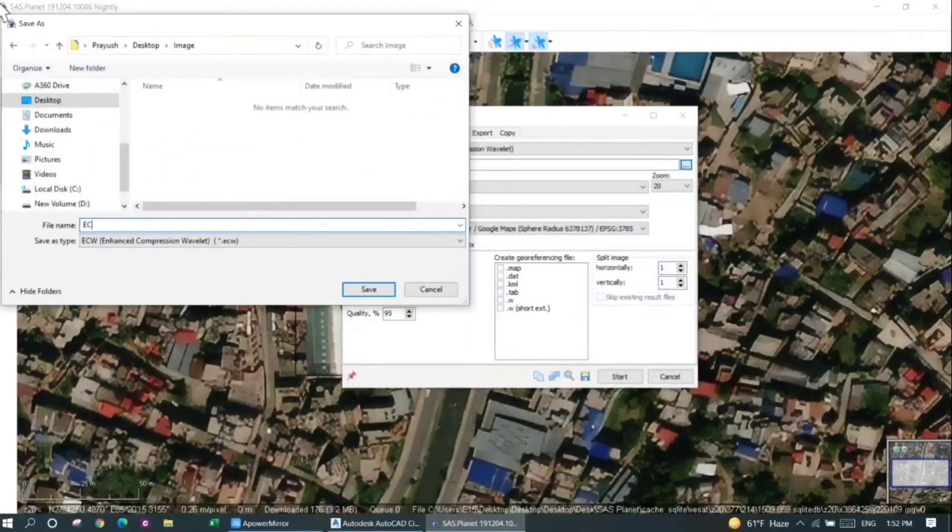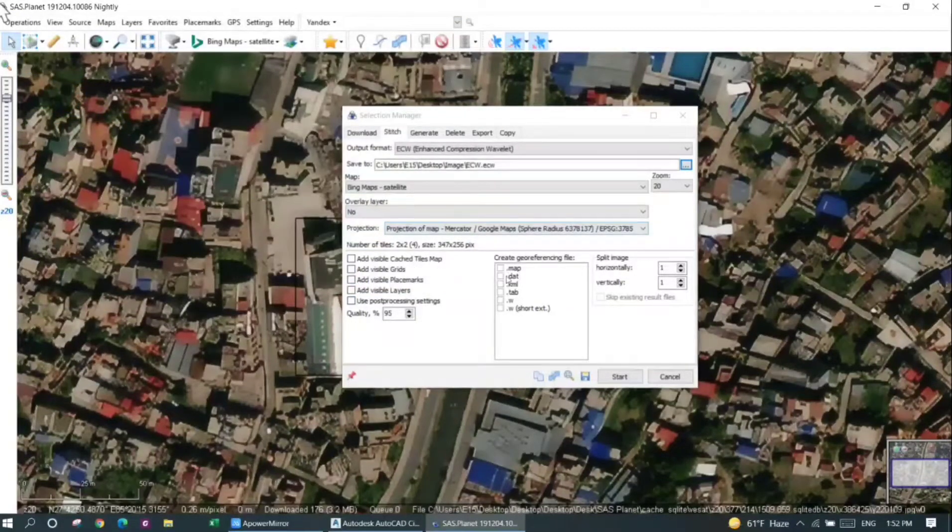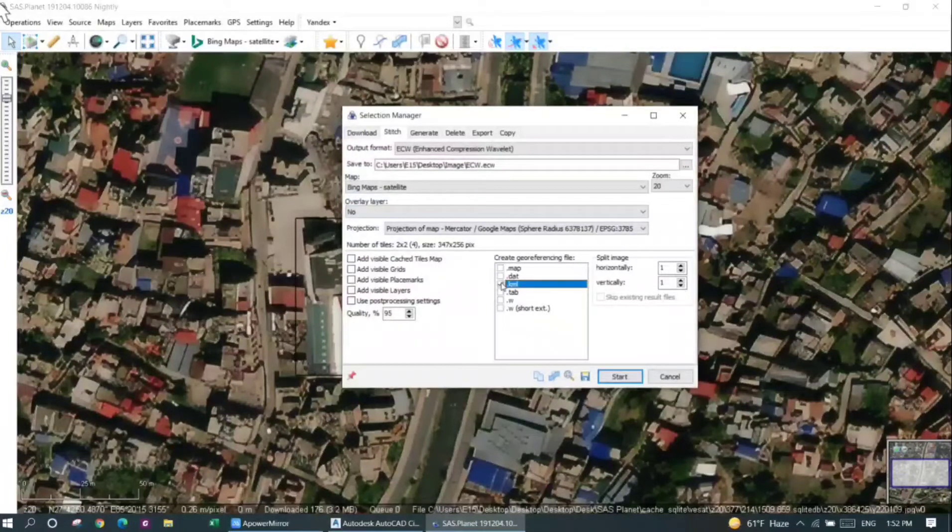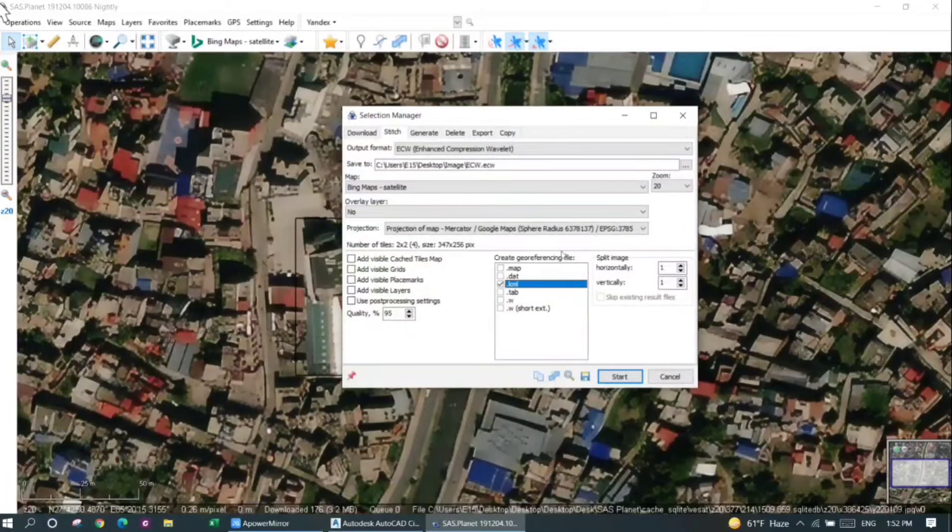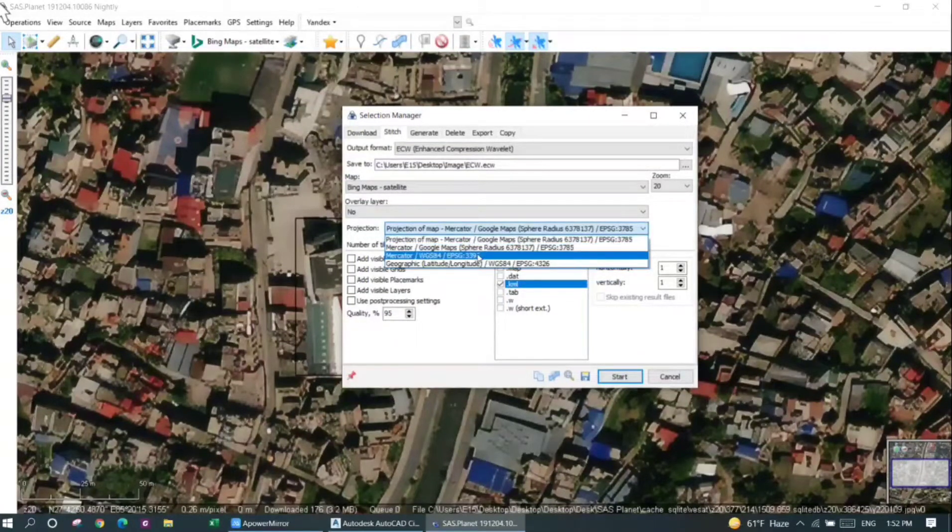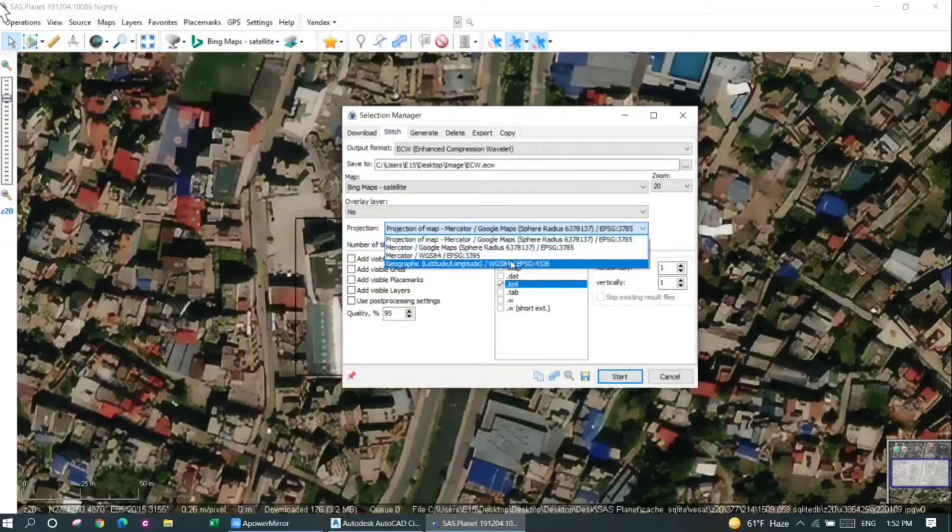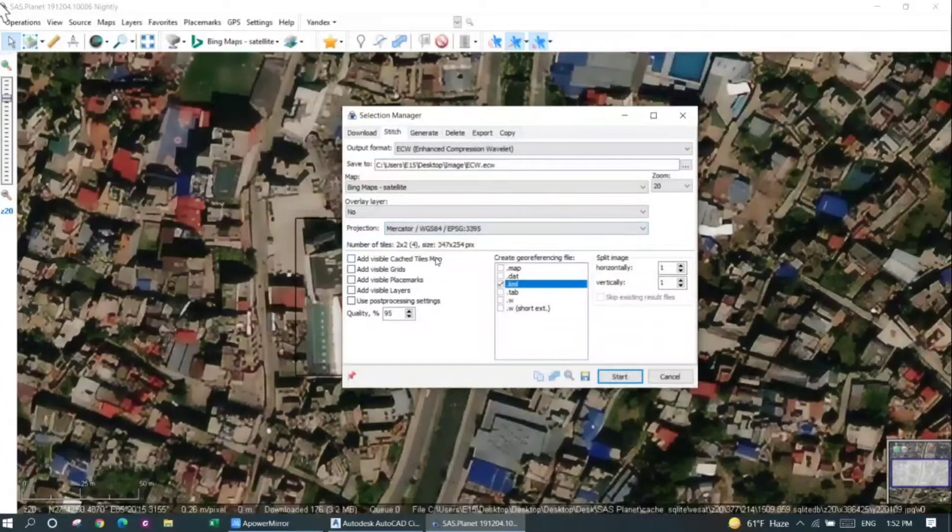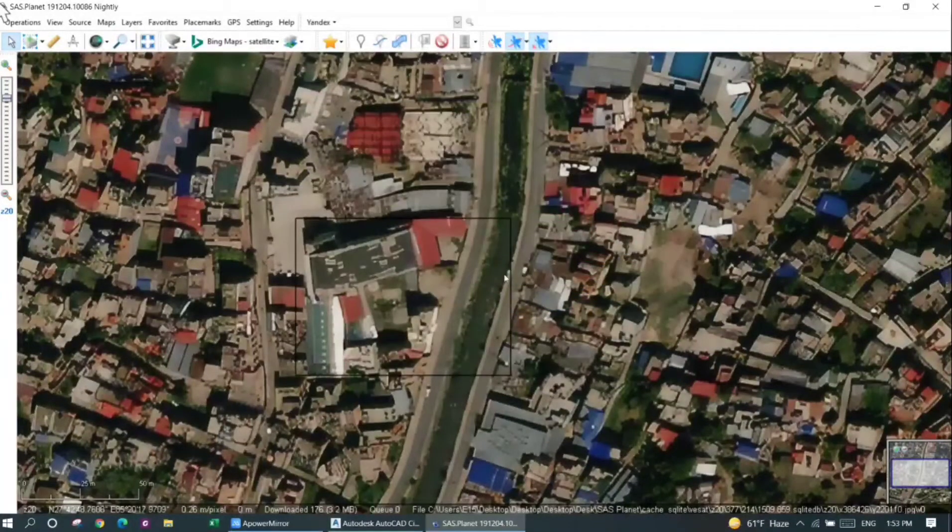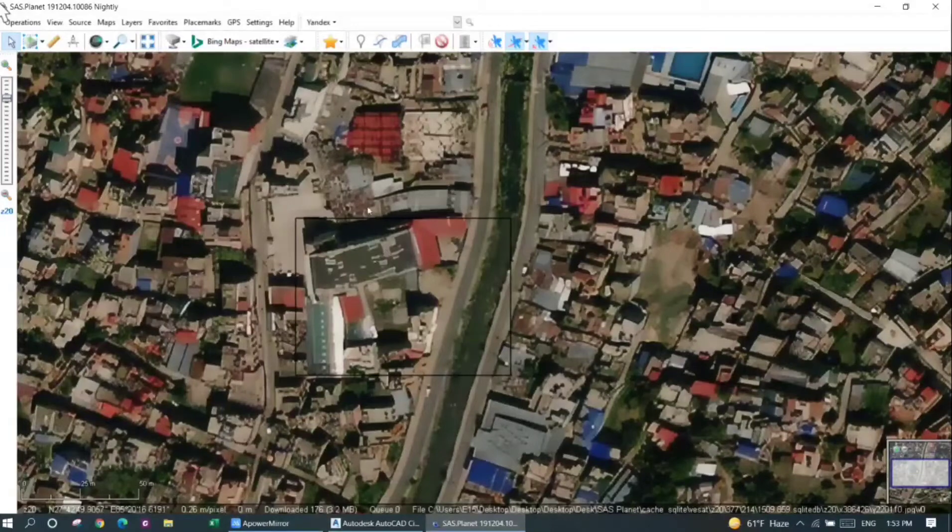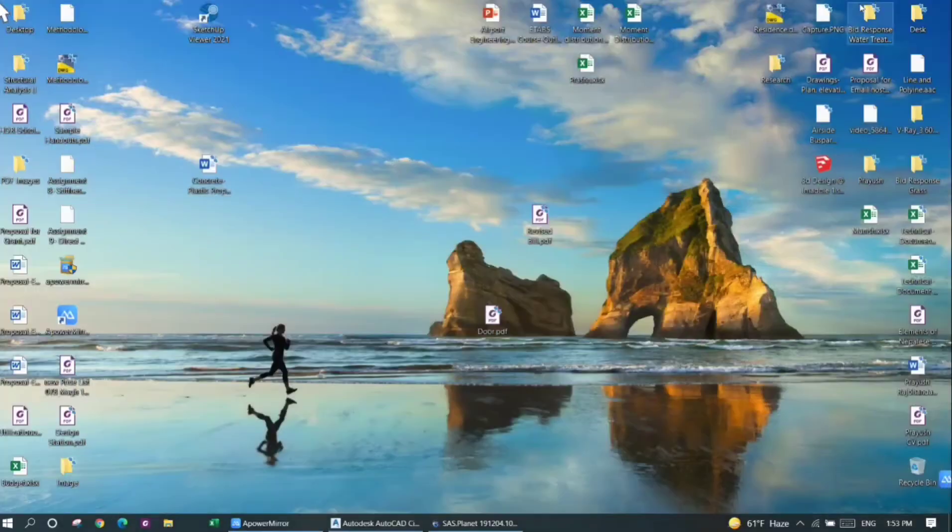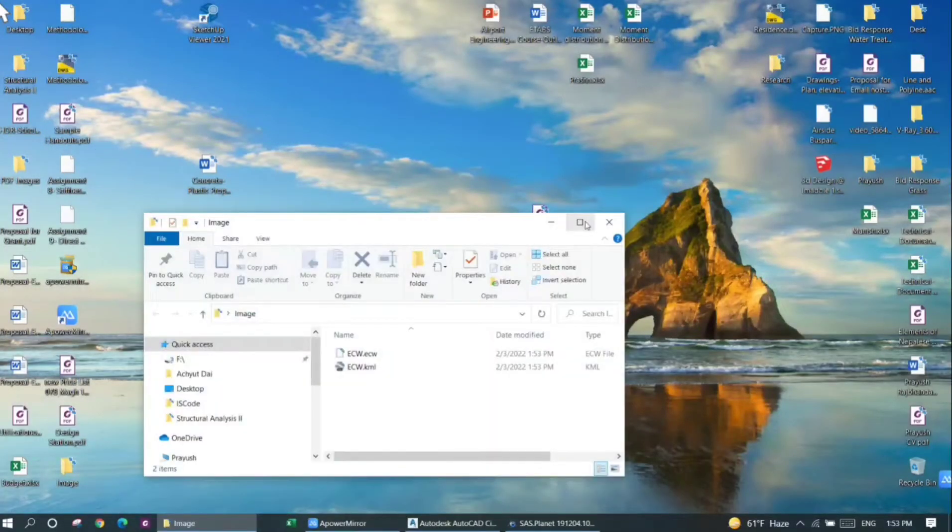I will also like to create a geo-referencing file, a KML file, so I can check it out into Google as well. The projection I'll choose as Mercator WGS 84. I'll press start. It will now process the ECW file. For a larger file it will take more time. For a smaller file it will take less time. Now you can see that the ECW file is downloaded. Also, a KML file is here.